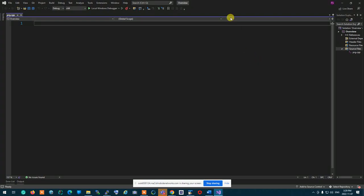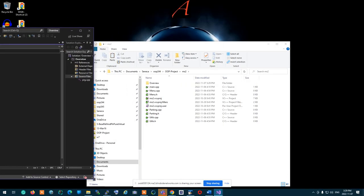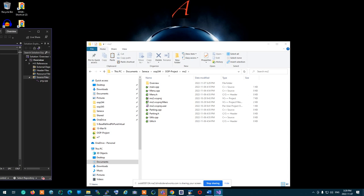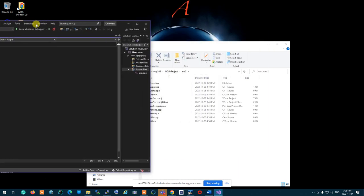The first thing we are going to do is talk about the project. I have some kind of an overview on the project.